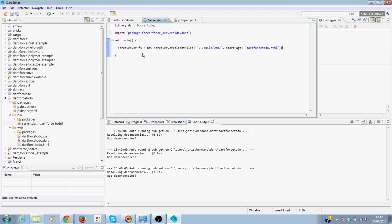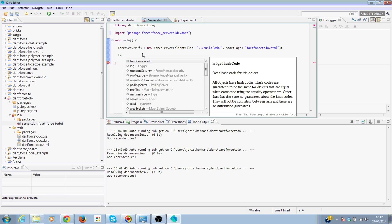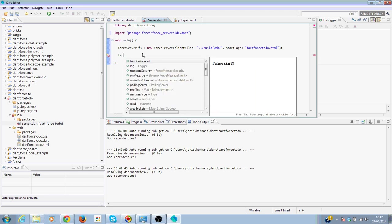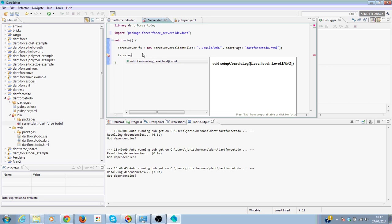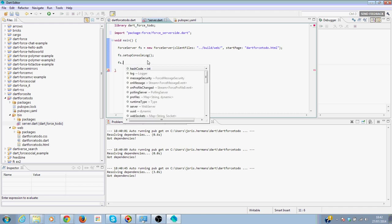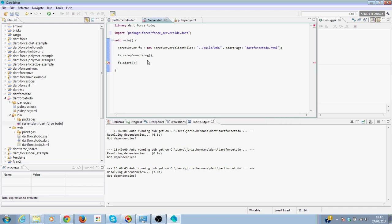Then we can say setup console log to have some logging, it's always useful. And then we can start our server.